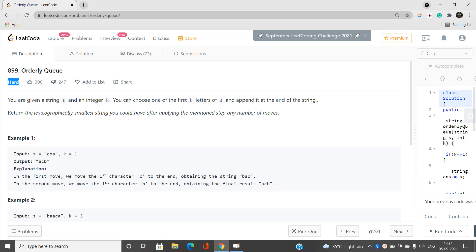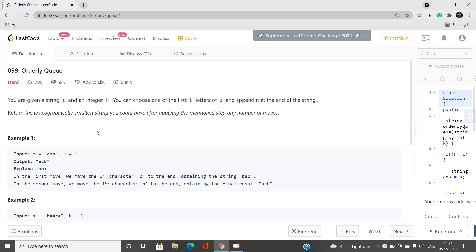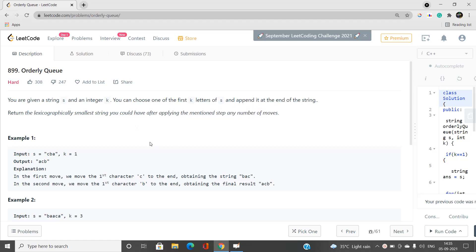We have been given a string s and an integer k. We can choose one of the first k letters of the string s and append it to the end of the string. This is the possible move: every time we choose any of the first k letters, we push that chosen character to the back of the current string. We can do this operation any number of times and return the lexicographically smallest string obtainable.